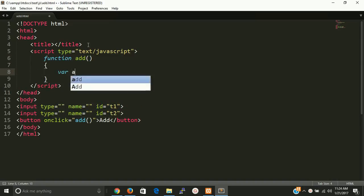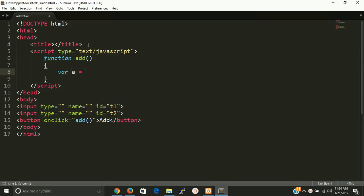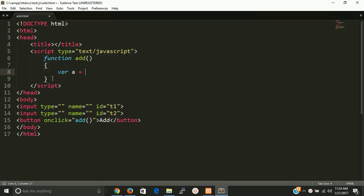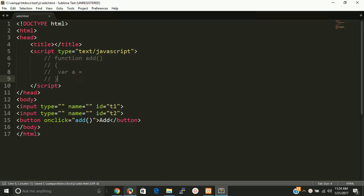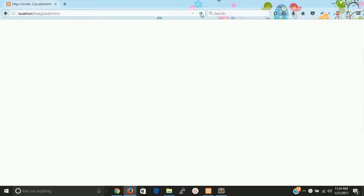So we have to declare one variable a and get the first text box value element value. First of all I want to show you the UI that is developed by this code. So we have two input boxes and now we have a button.